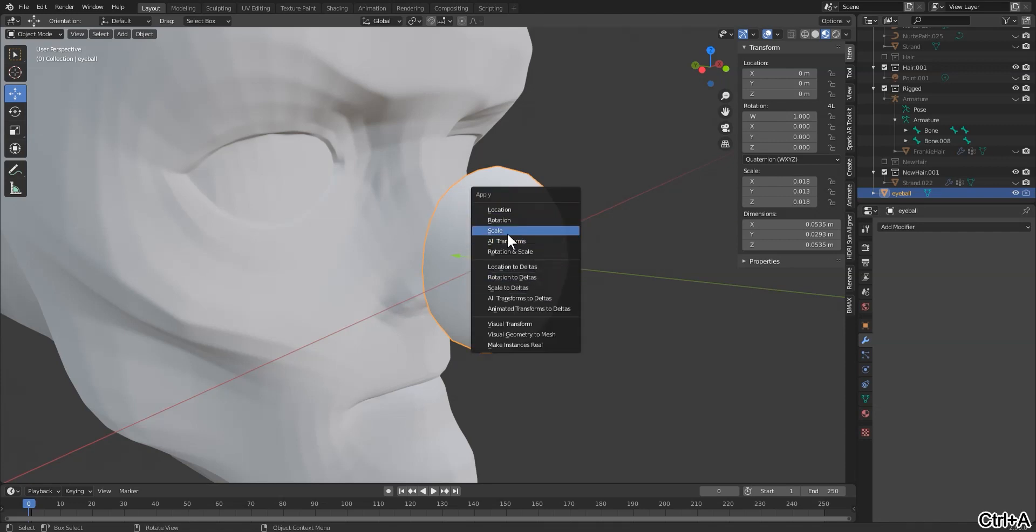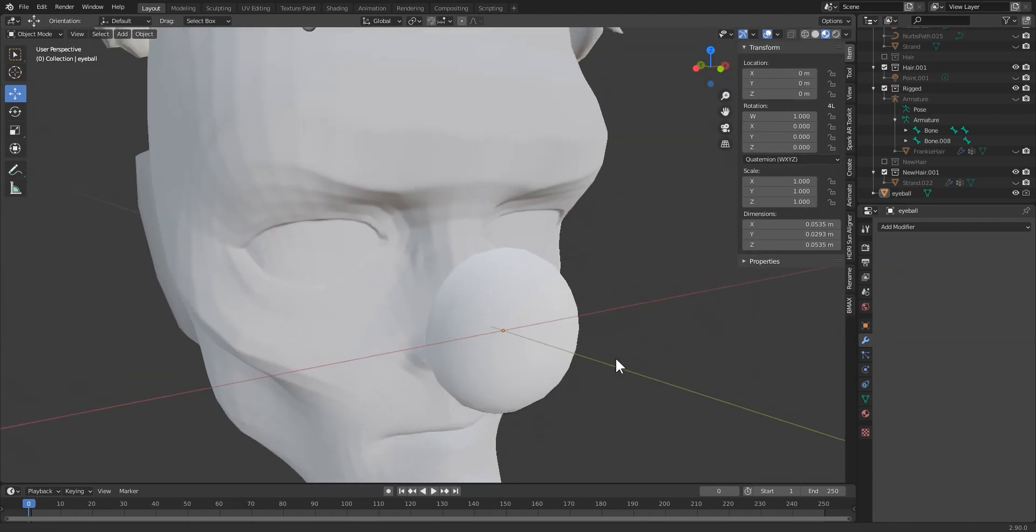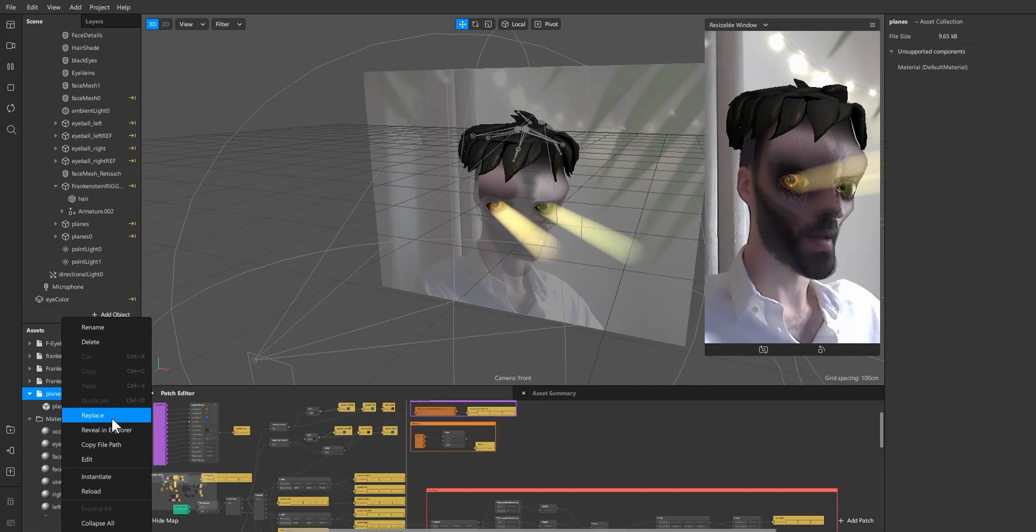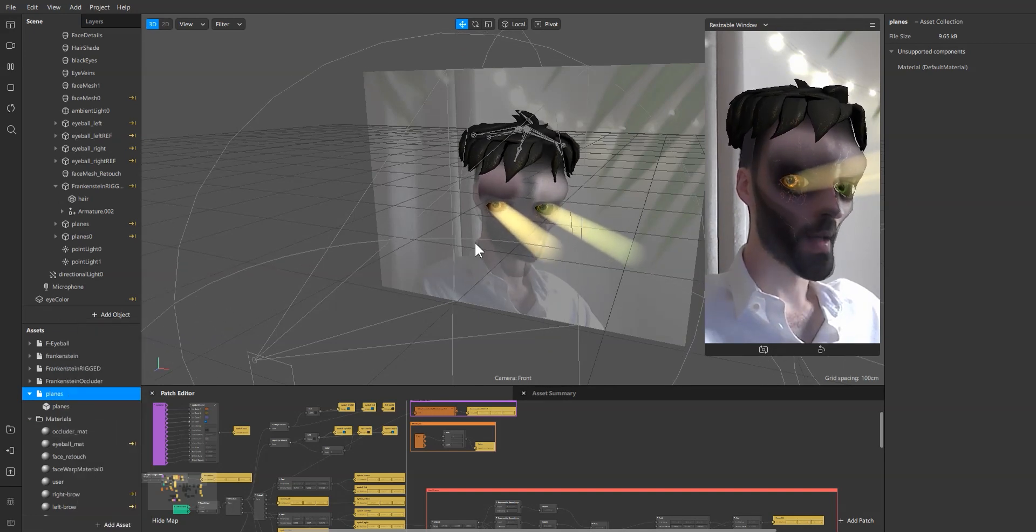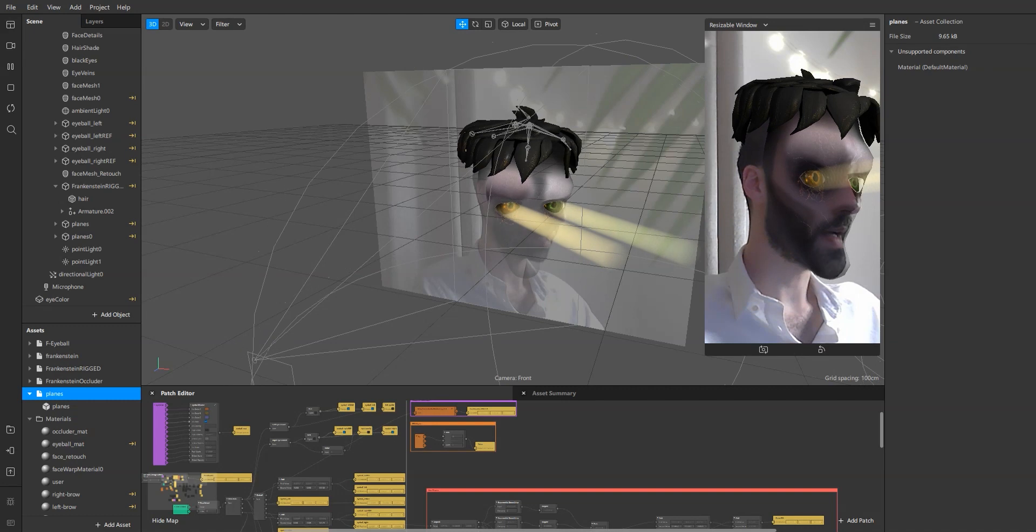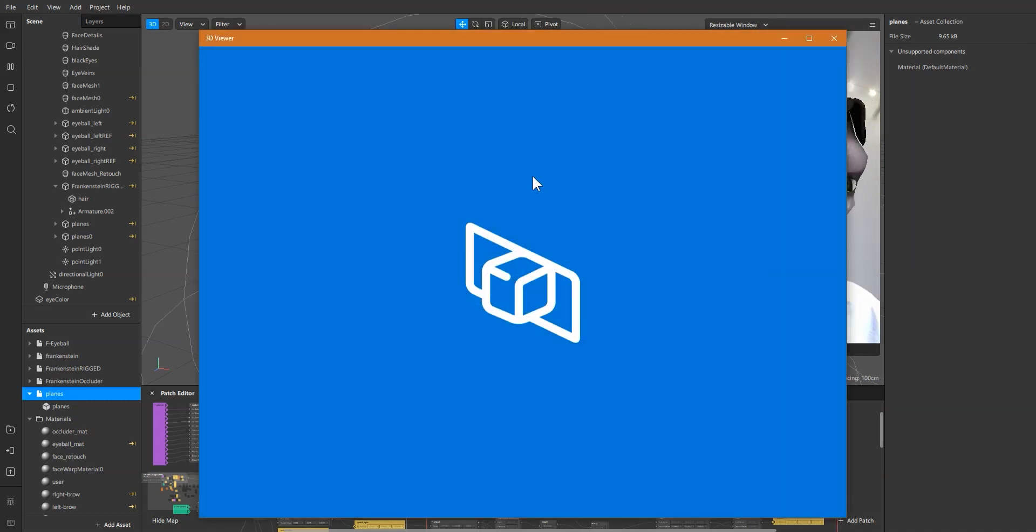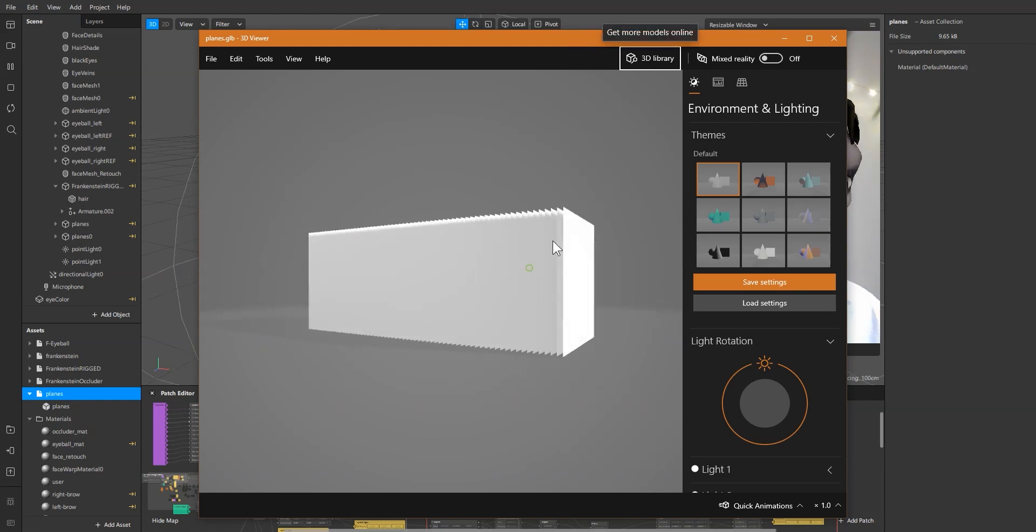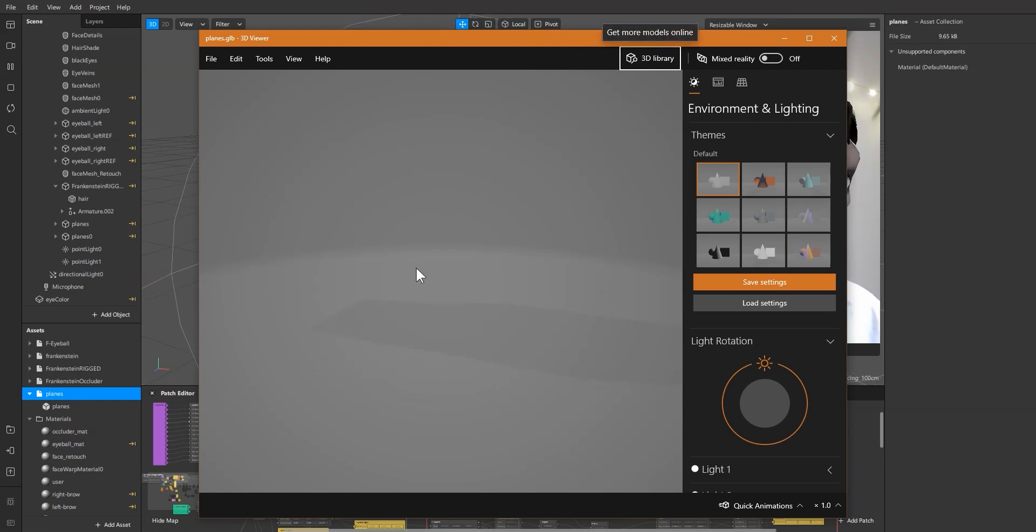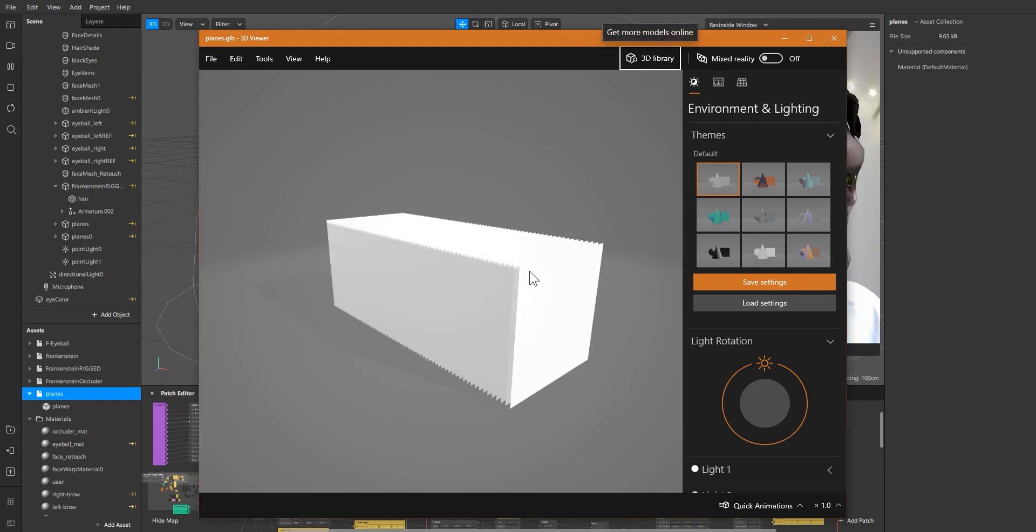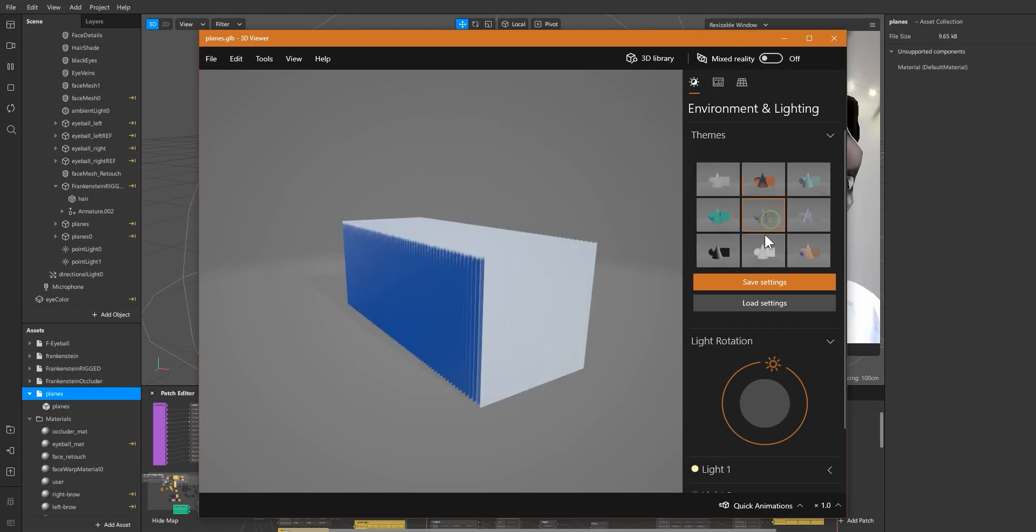For the gut rays I've used a simple model that I created of a stack of planes. This is it, just a stack of planes, and I'm going to show you how we can make this look like volumetric light or gut rays.